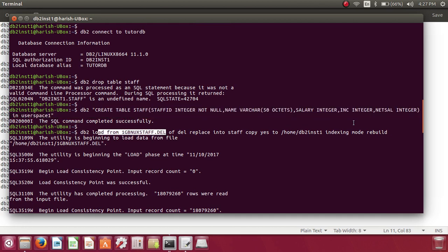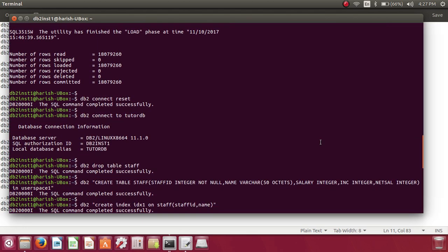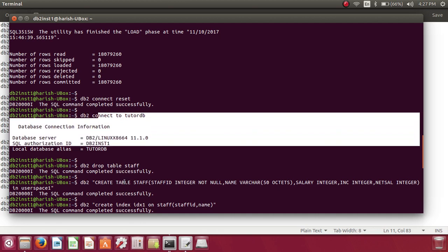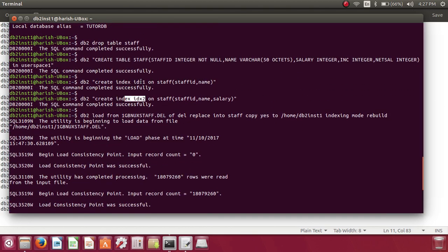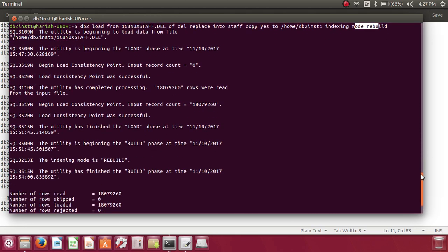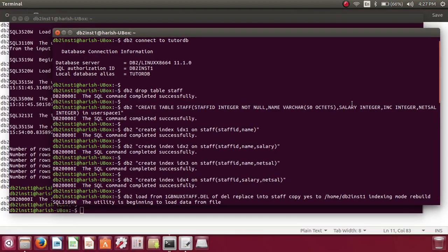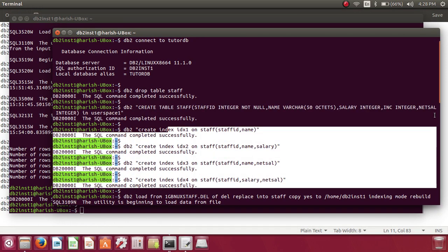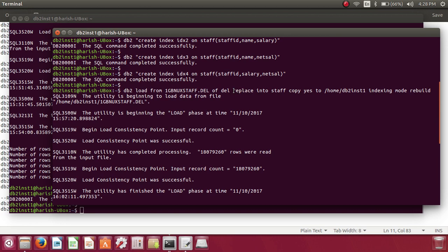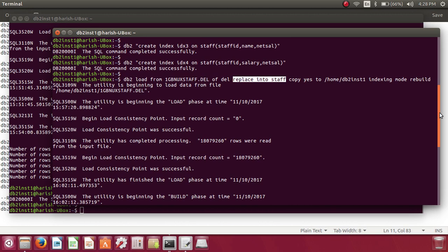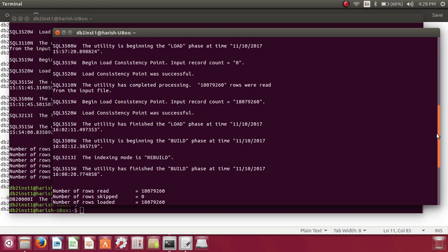The first load has no indexes. Then I connect, drop the staff table, create it again, and create indexes idx1 and idx2 — two indexes — and load the data with indexing mode rebuild. After that, I connect again, drop and recreate the table, and this time create four indexes, then load the data. Every time I use the replace command, so it's the same data being replaced, but I'm adding more indexes each run.